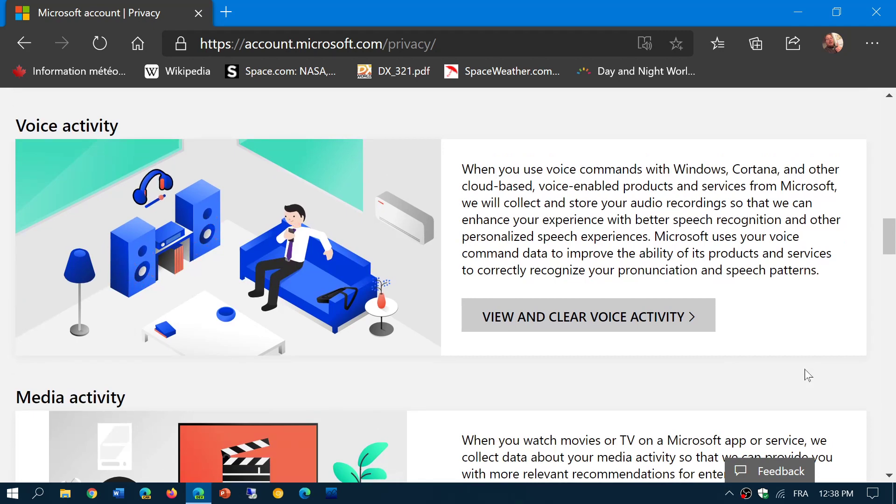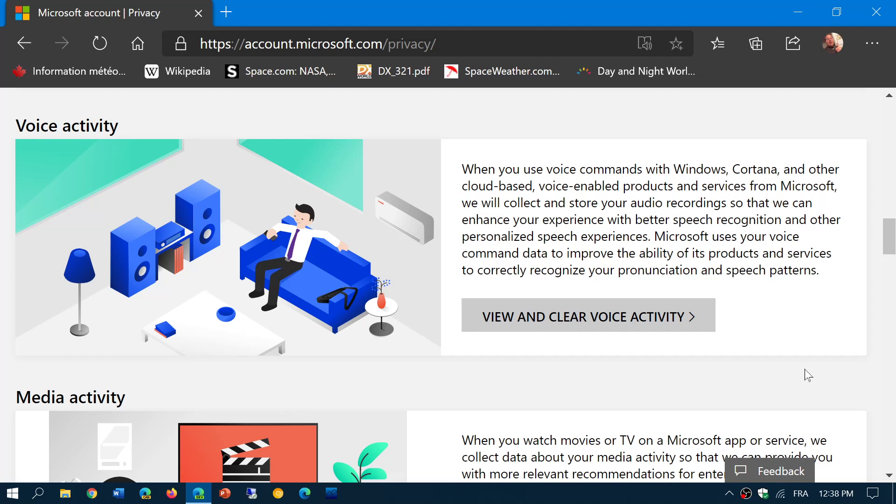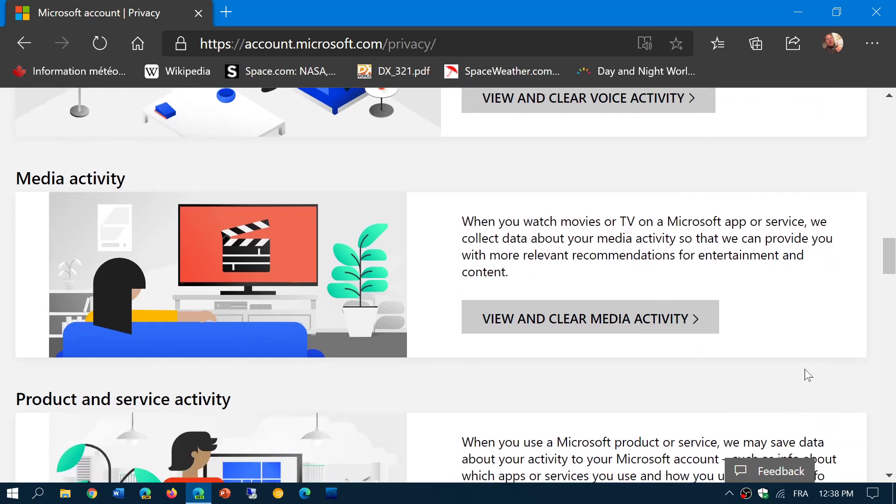You have the voice activity if you use Cortana or anything that has to do with voice. You can see what voice activity you have and you can clear it.